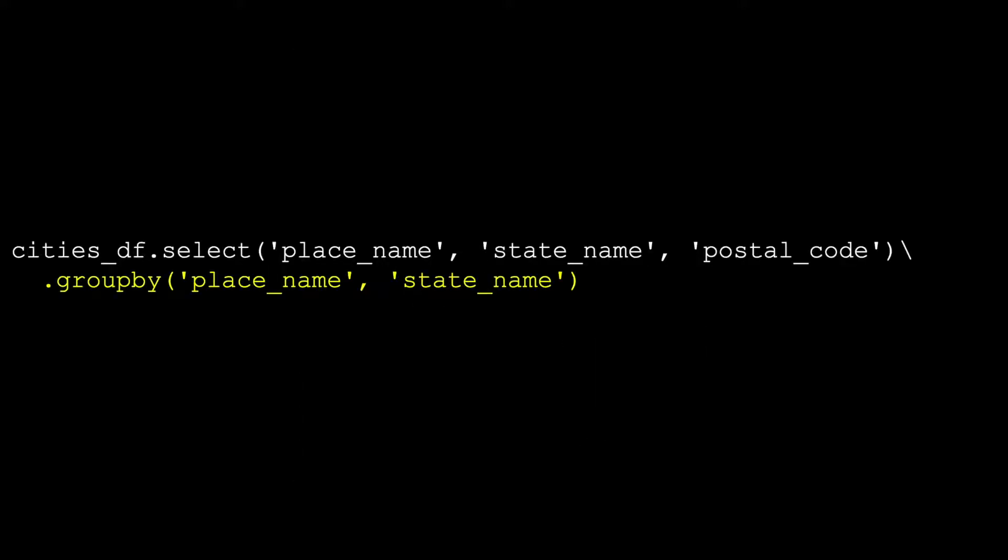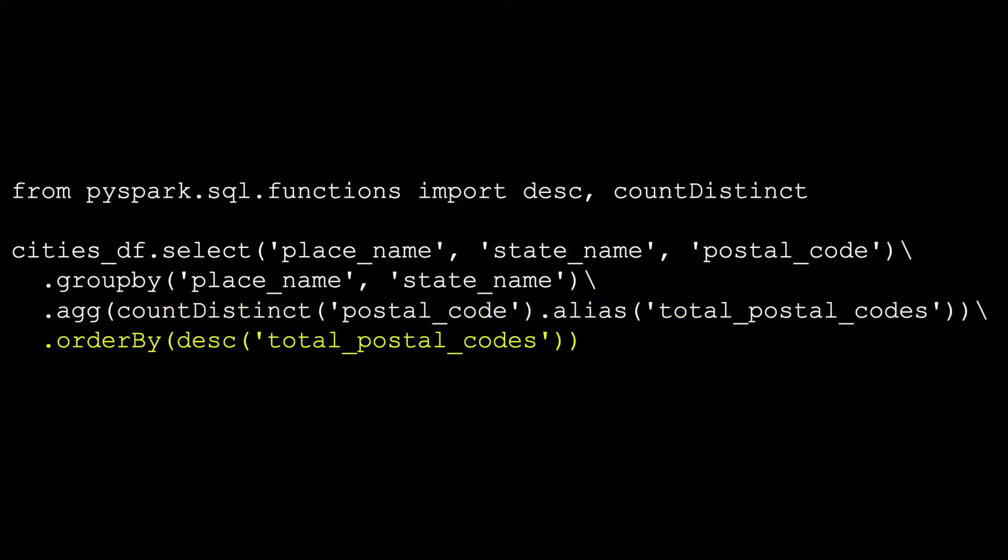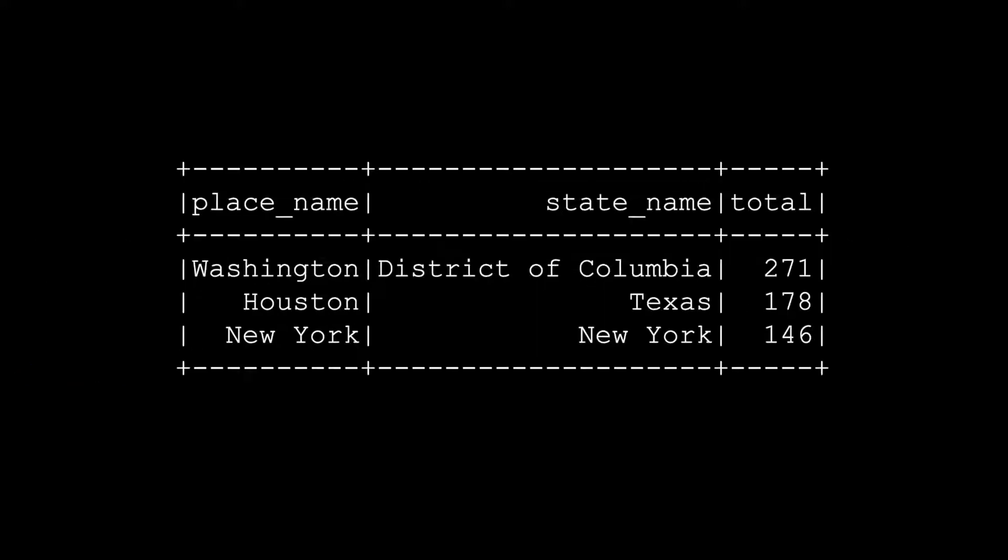Following the groupBy, we use the aggregate method on the resulting data frame and give the resulting aggregate column a name. We then order the result in total postal codes descending order. Remember, at this point, we only have transformations so nothing was executed. We need to add an action to return a result to the client. This is where we use the show method with a parameter of three since we want to get the top three cities. Now the execution occurs and we get a result.